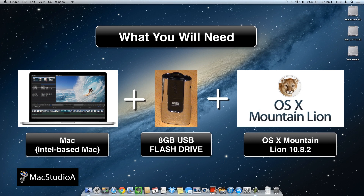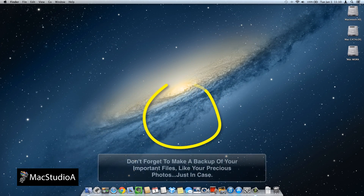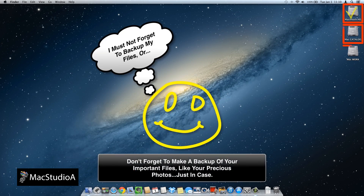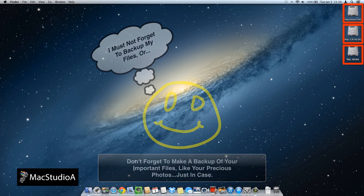Launch the Mac App Store and check your Purchases tab to see if you've got one available to download. If not, you need to make a purchase. Whatever the case, you need a copy of OS X Mountain Lion to continue. As always, don't forget to make a backup of your hard drive or hard drives, just in case something goes wrong — human error prevails.